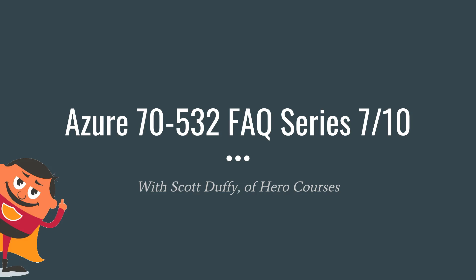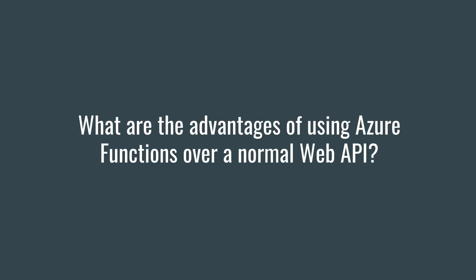Hi there, this is Scott Duffy and in this video I want to answer a frequently asked question about the Azure 70-532 exam. The question I received from a student was what are the advantages of using Azure functions over normal web apps or API apps for that matter?